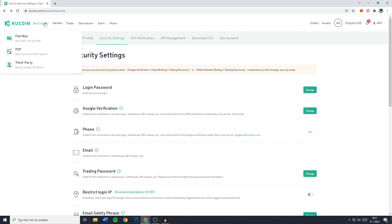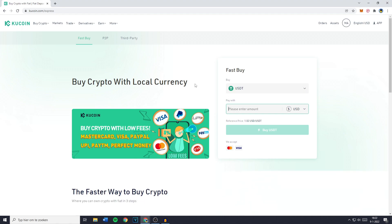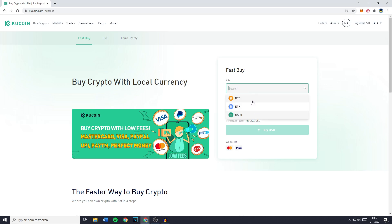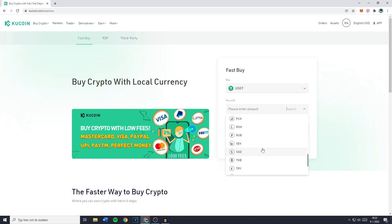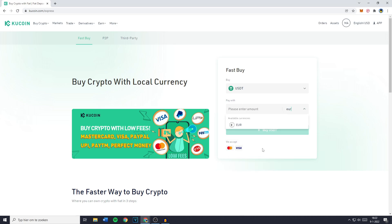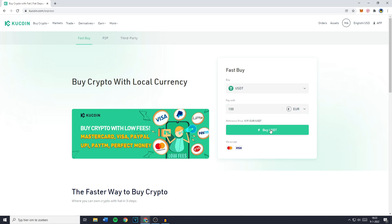Go over to buy crypto and then click on fast buy. You'll be sent over to a screen looking similar to this one. On the right you'll see the fast buy menu, where you can select the currency you would like to buy — Bitcoin, Ethereum, or Tether (USDT). You can then select the pay with option. This can be any fiat currency — for me it will be Euro. Fill in the amount and simply click on buy USDT. The fast buy supports Visa card and Mastercard — so your credit or debit card.